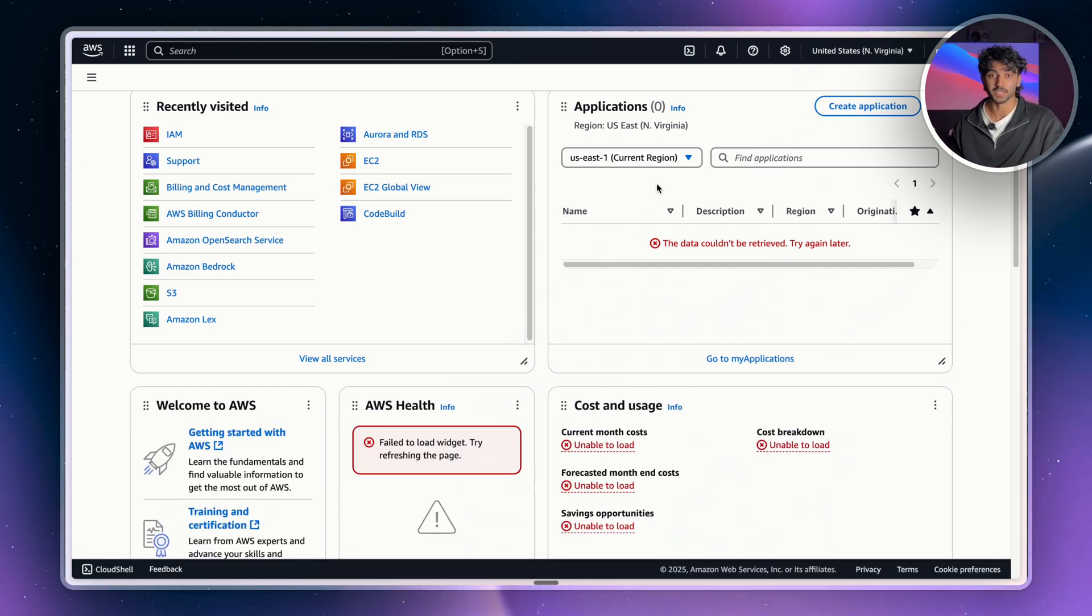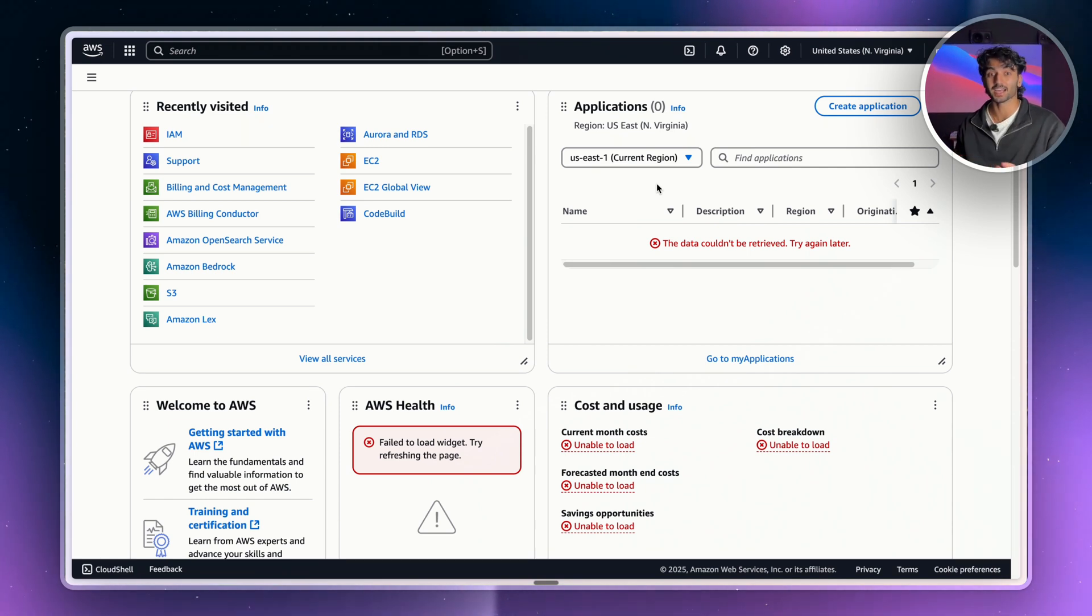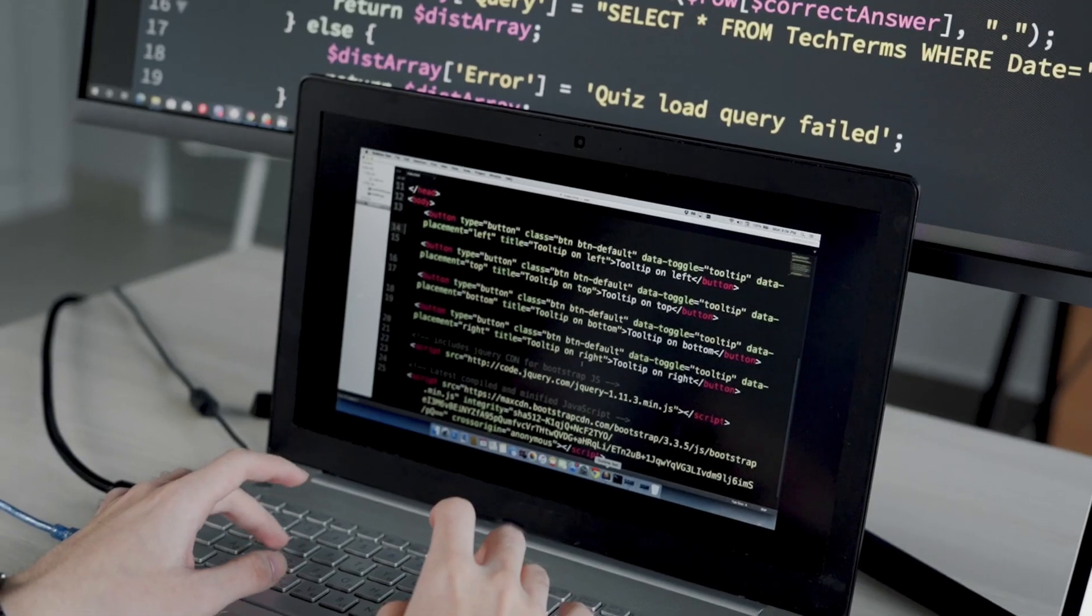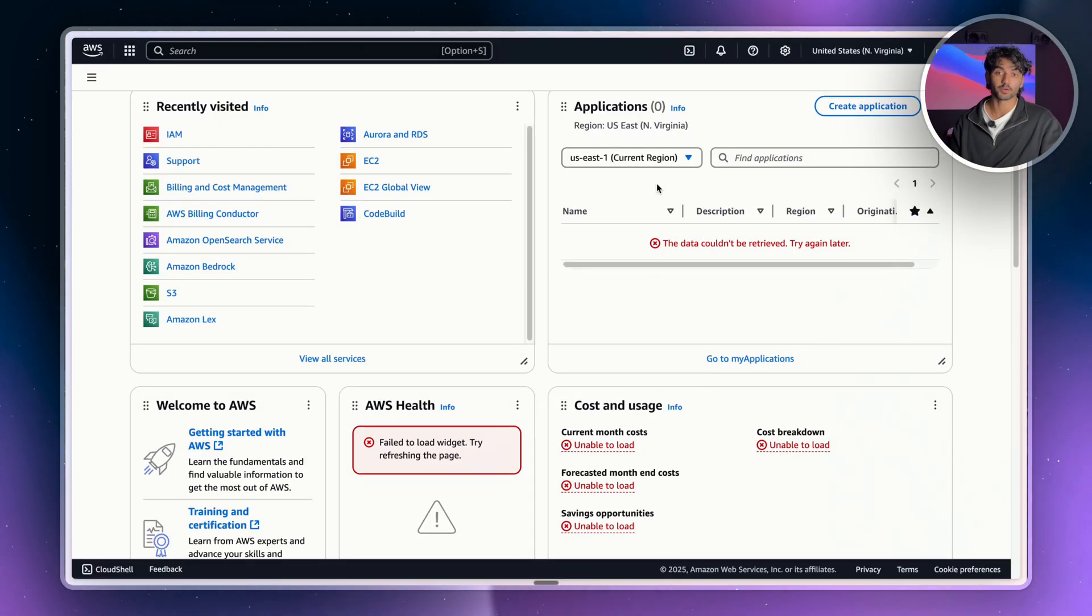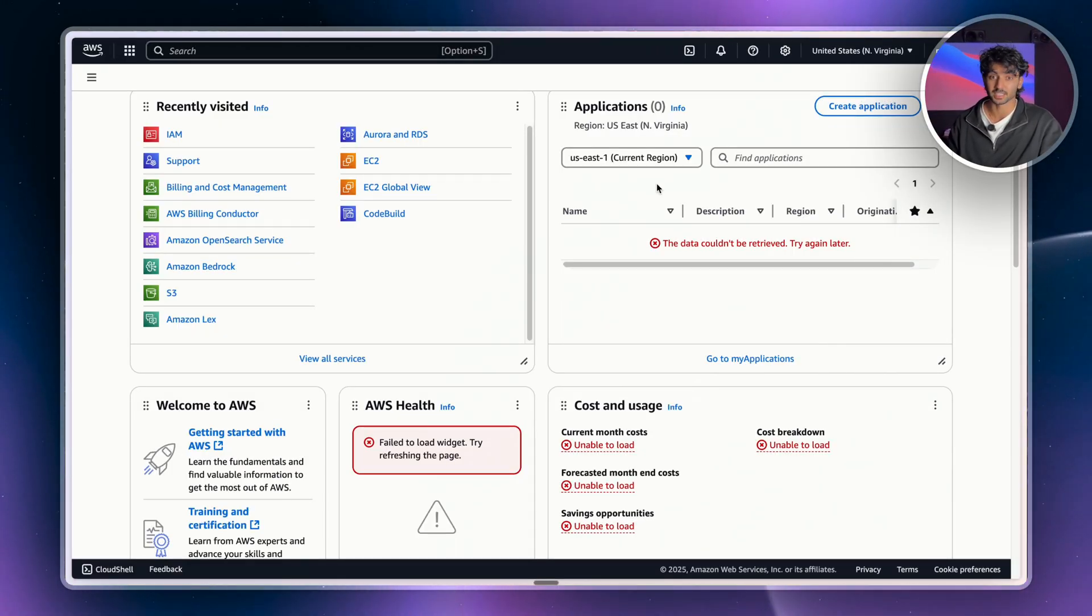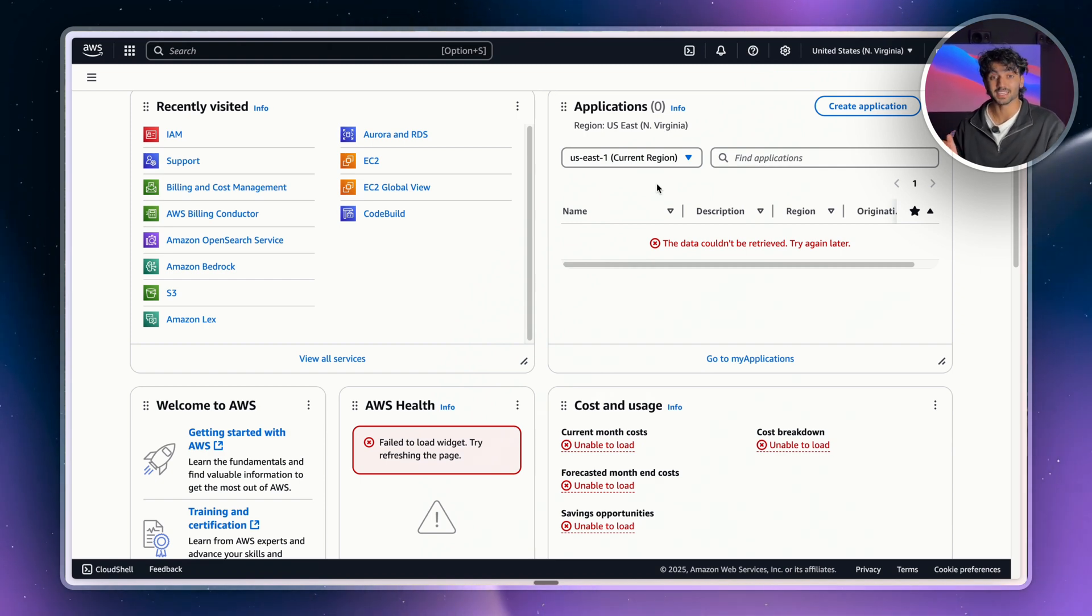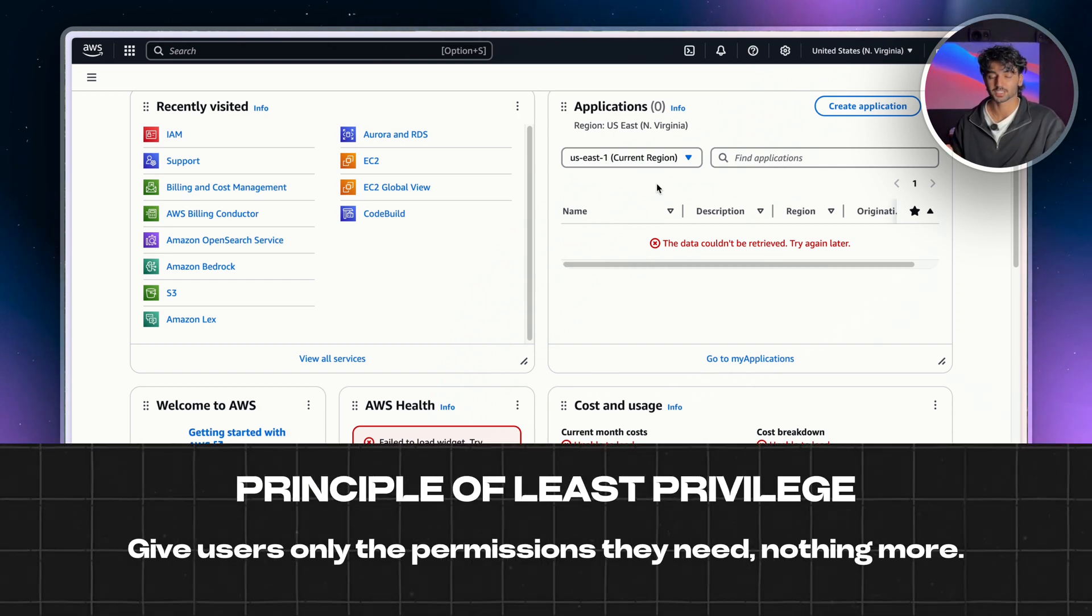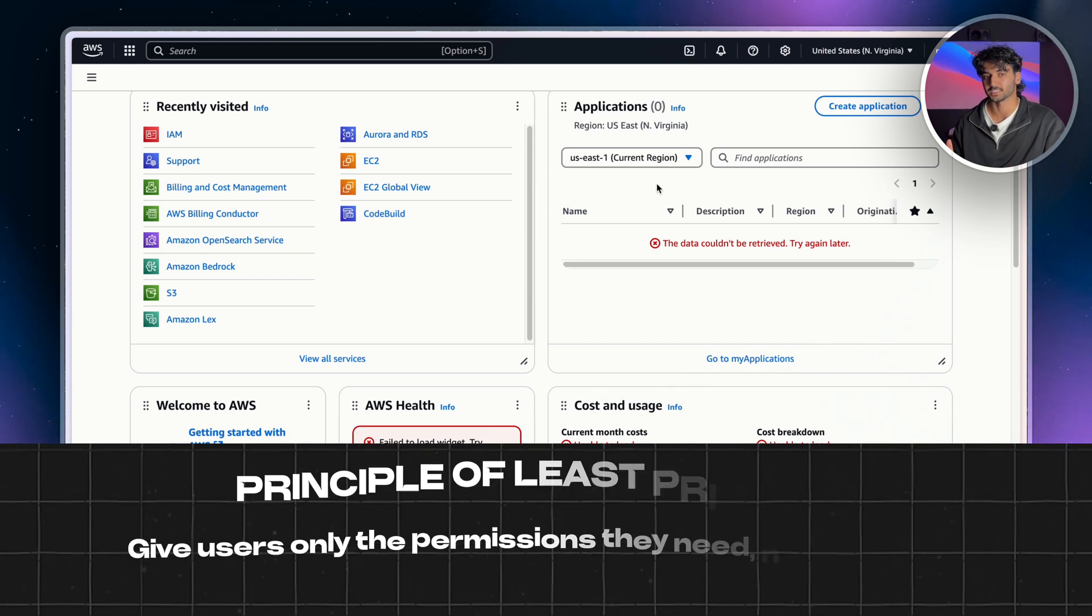For example, if you had a new intern starting, you wouldn't want them to have access to your entire AWS account because then they could just break everything in production. Let's say instead you only wanted them to have access to one service or maybe things in the development environment. You would want to set up an AWS IAM account with the least amount of privileges possible so that they don't get anything they shouldn't have access to.